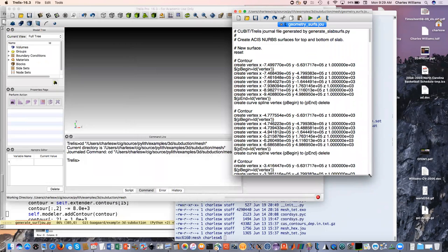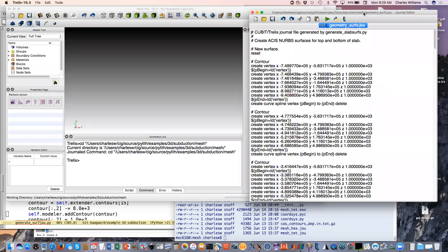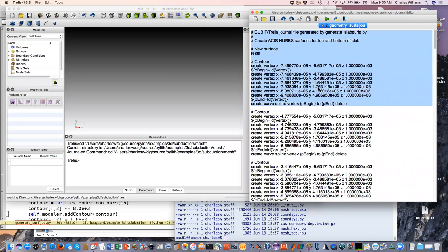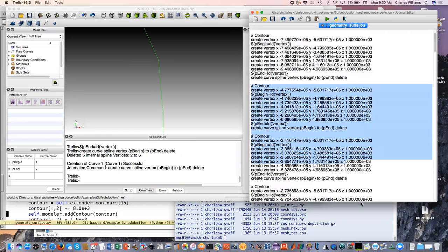What that Python script did is create sequences of vertices from the coordinates - each set of vertices will then be formed into a spline curve, and we're going to do that for each contour. I'll just do one quickly so you can see: we took a set of points and made it into a single curve. We'll do this for the entire first surface.